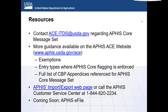Can we pre-file APHIS USDA info before transmitting an entry to ABI, similar to transmitting FDA prior notice information — like a standalone APHIS core? The answer is no. It has to go with the cargo release. There's lots of interest and lots of questions, so we will get back to everyone. We'll try to compile the answers and send them out to all attendees.